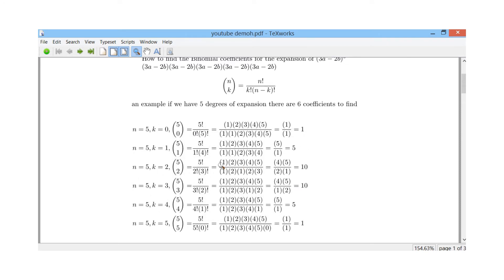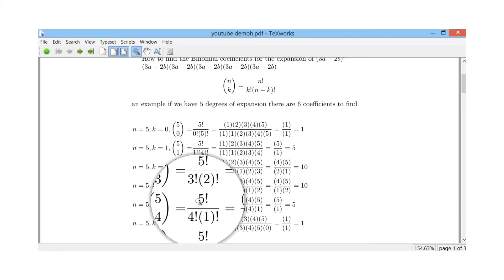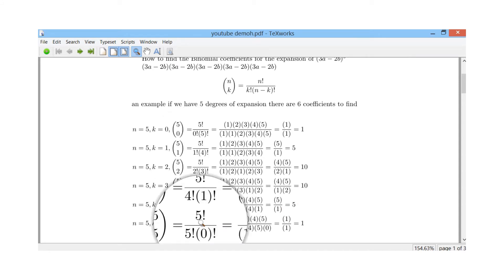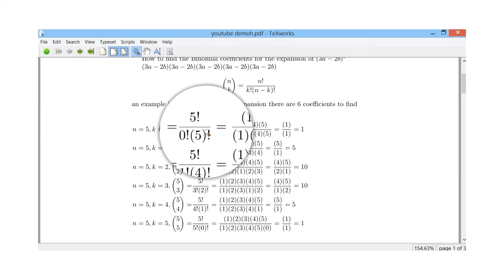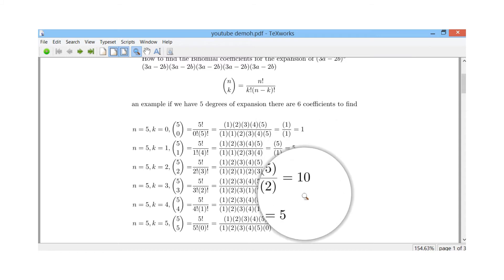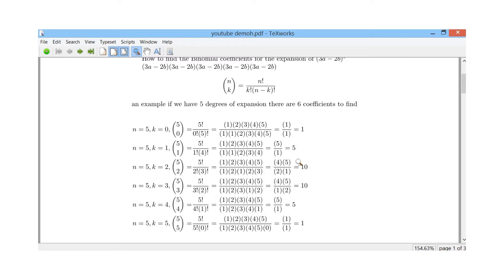For 5 choose 2: five factorial divided by two factorial times three factorial — cross-cancelling gives 10. For 5 choose 3: five factorial divided by three factorial times two factorial — this is the same as 5 choose 2, so that's also 10. For 5 choose 4: five factorial divided by one factorial, same as 5 choose 1, which is 5. You'll notice a symmetry pattern: 5 choose 0 equals 5 choose 5, and 5 choose 1 equals 5 choose 4, and so on. If you don't get that pattern, you know you've gone wrong somewhere.